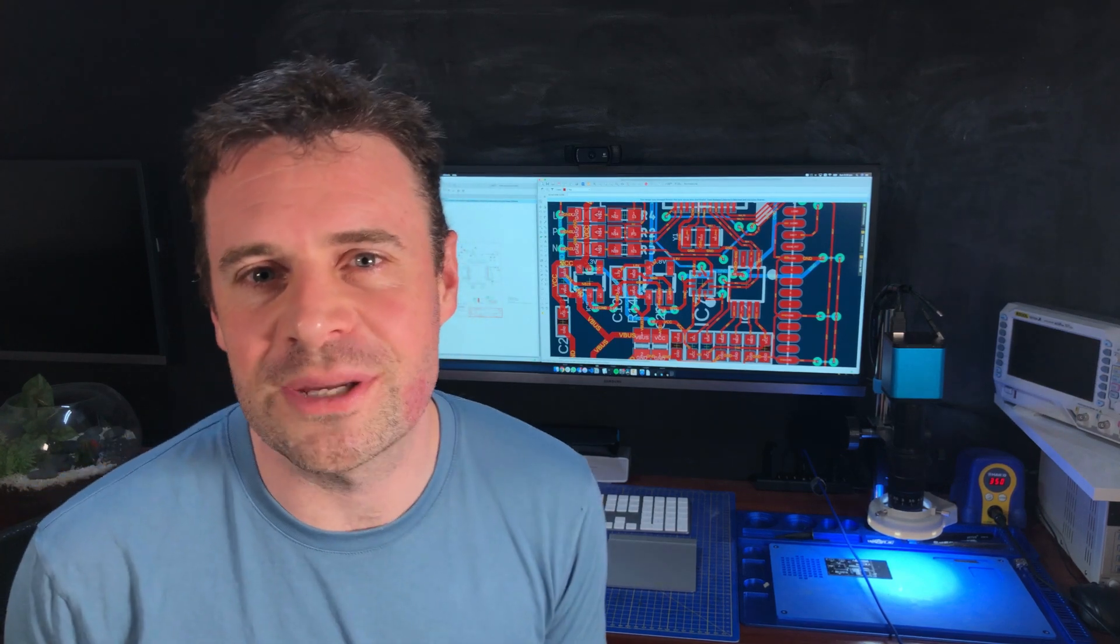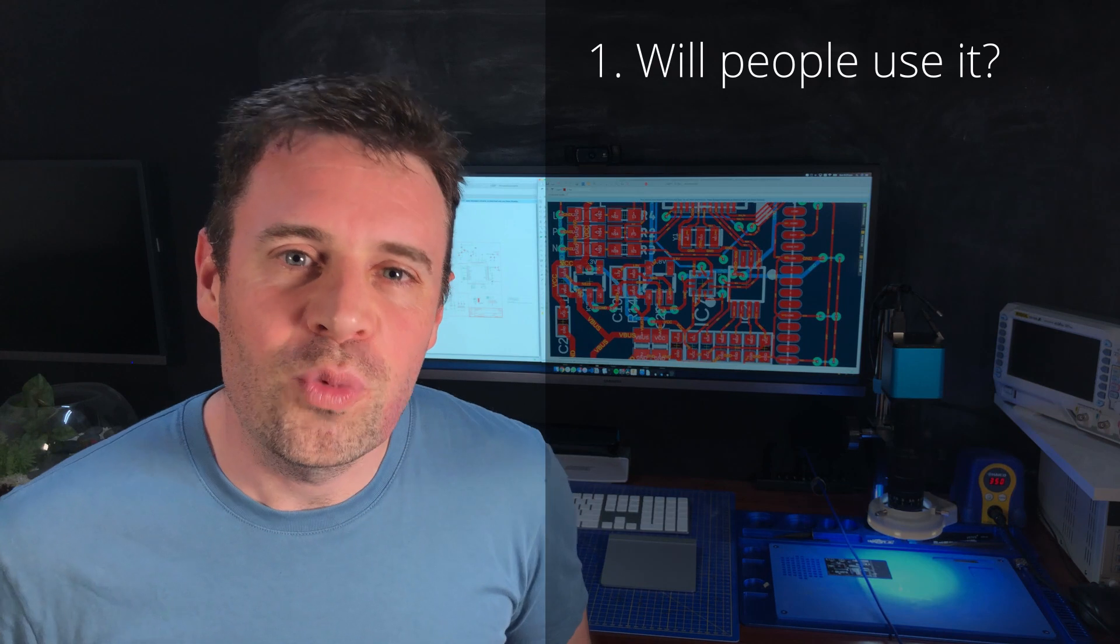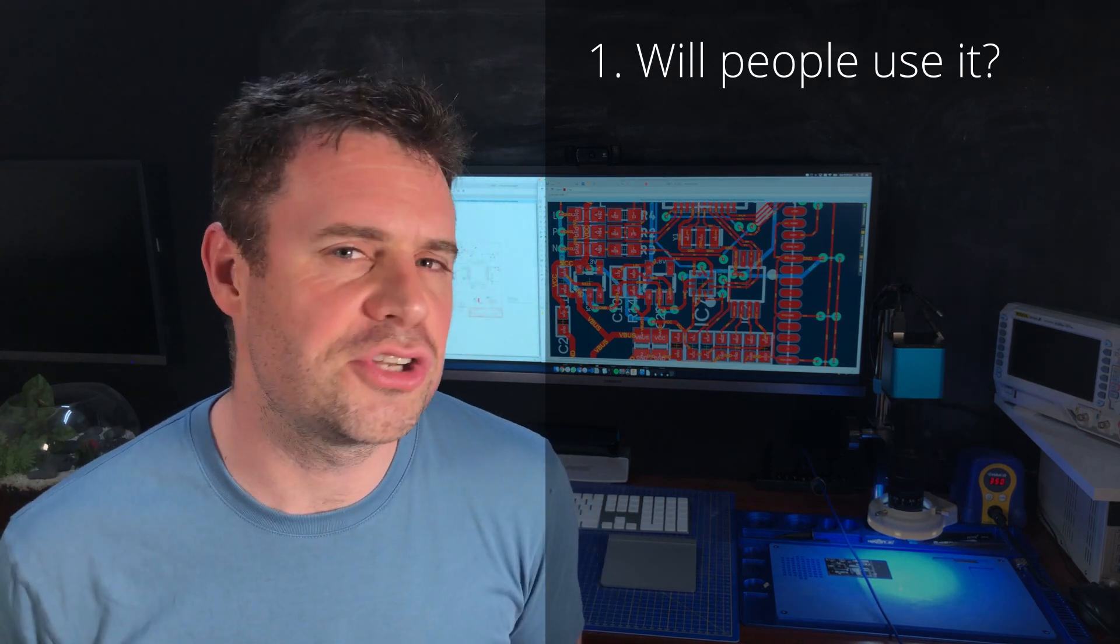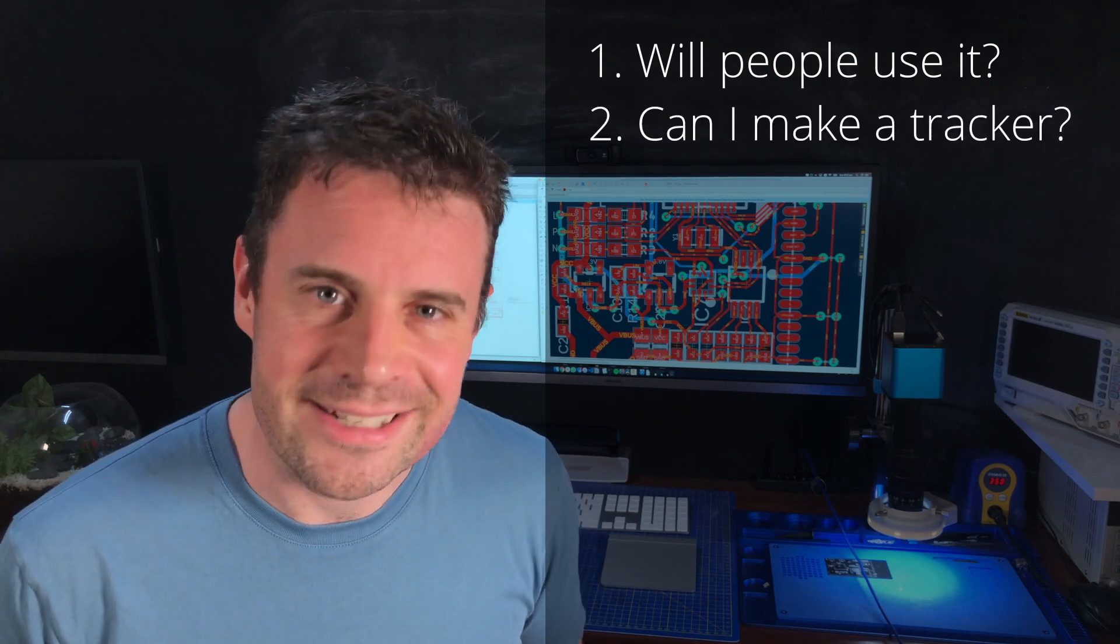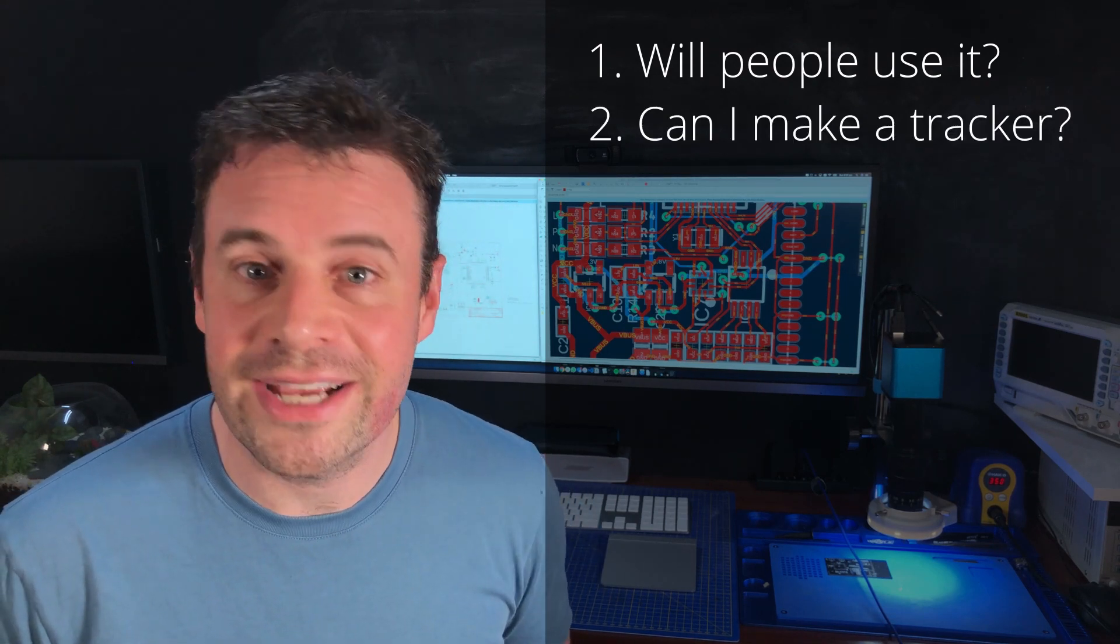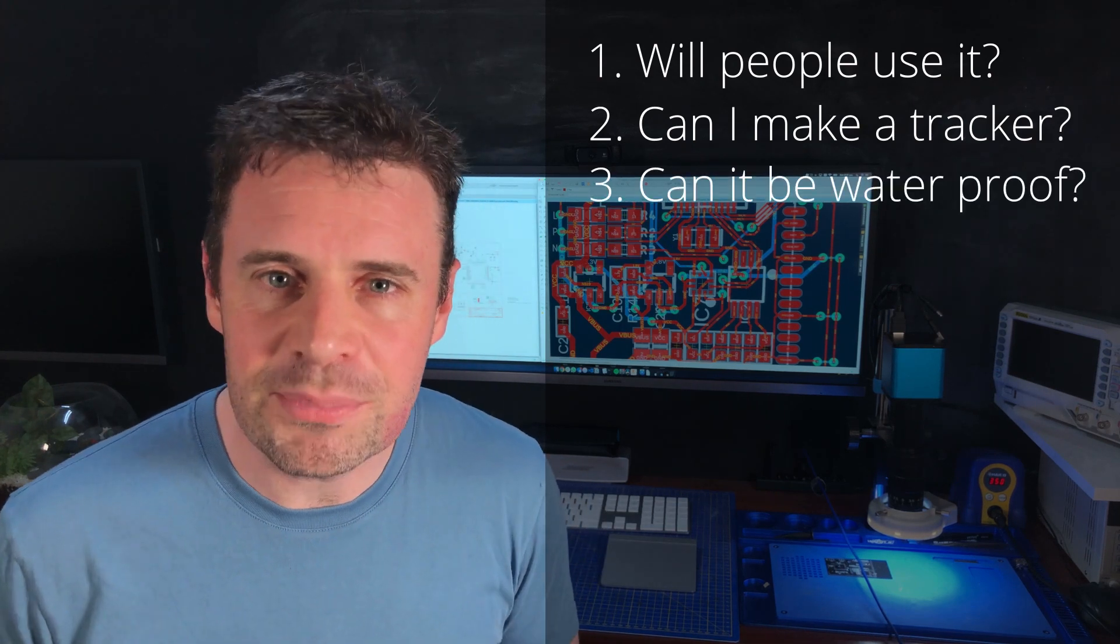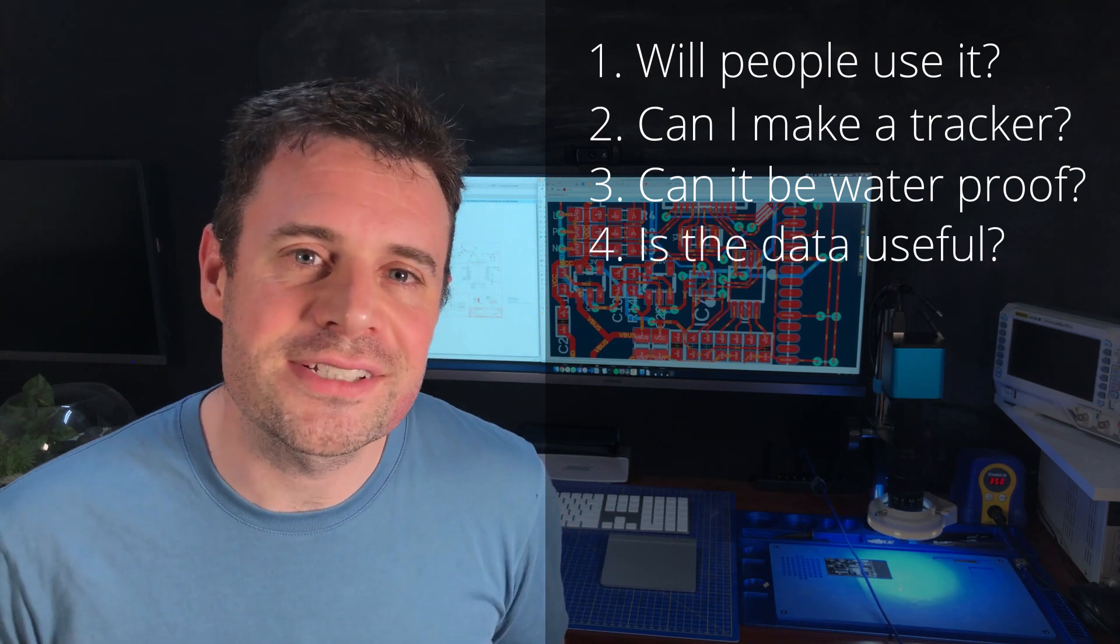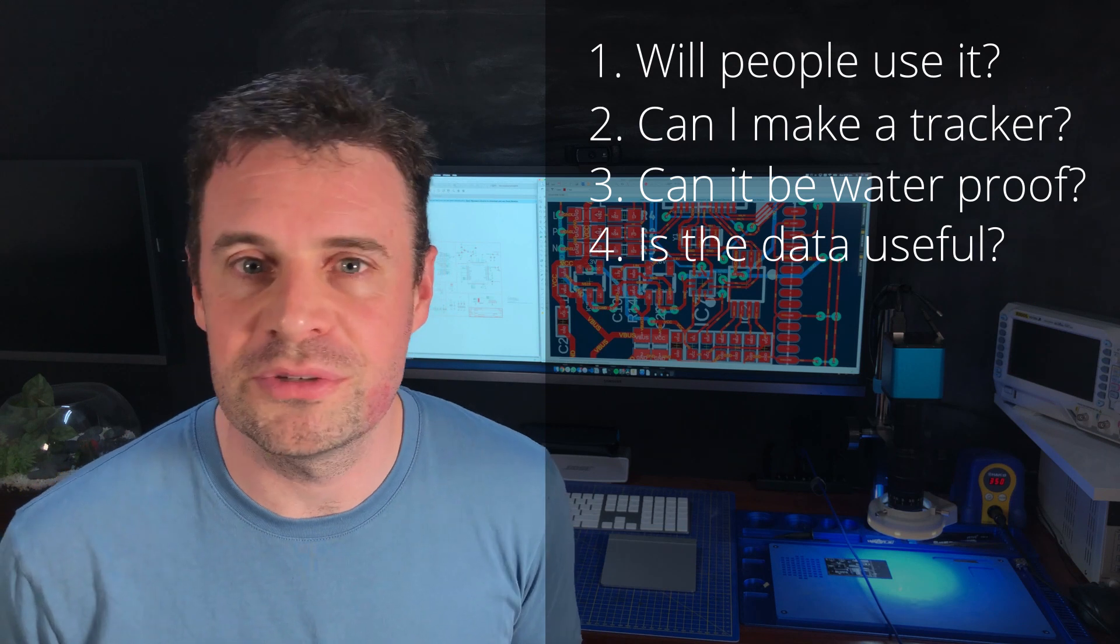Alright, before I jump into testing, I've got a few assumptions to work through. The first assumption is, will the surfing community actually adopt this kind of technology? Or could it be seen as a distraction from the purity of the sport? Secondly, can I actually build an electronic device that can track and get me the data I actually want? Thirdly, can I build a waterproof enclosure to house these electronics? And then finally, can I extract data in a meaningful way that will provide value to the judging community?